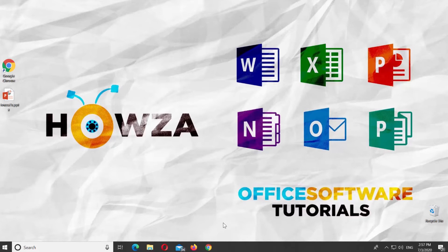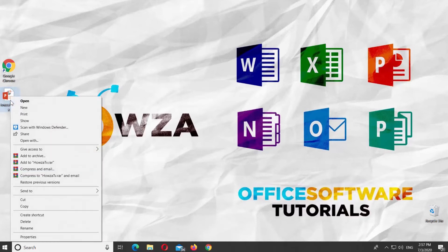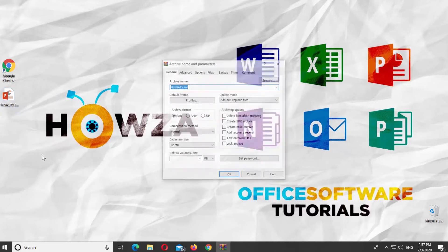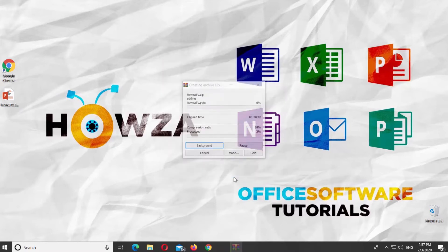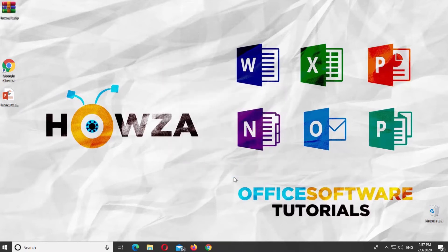Select the presentation you need and right-click on it. Choose Add to Archive from the list. Check ZIP as an archive format. Click OK. Wait until the process is complete.